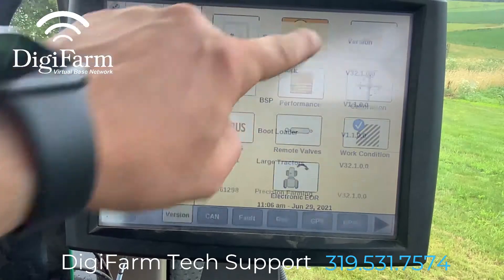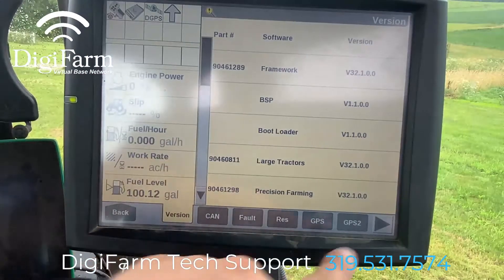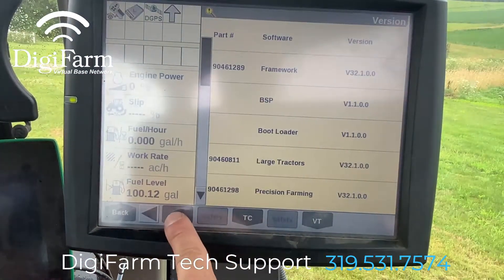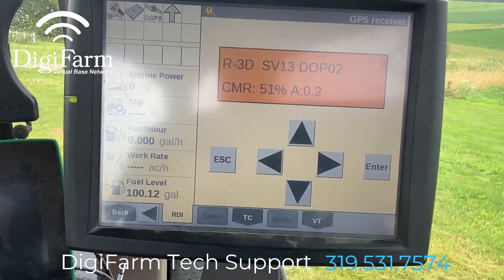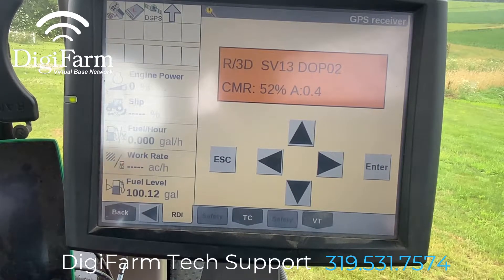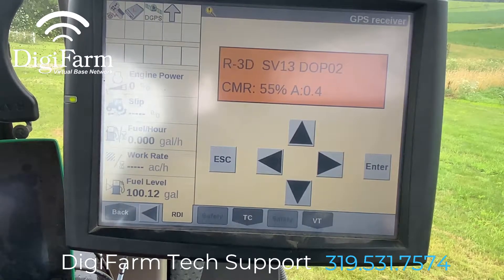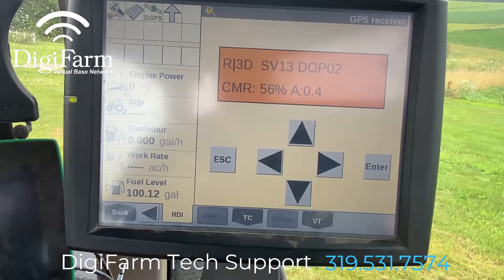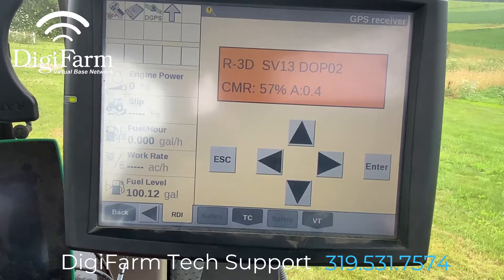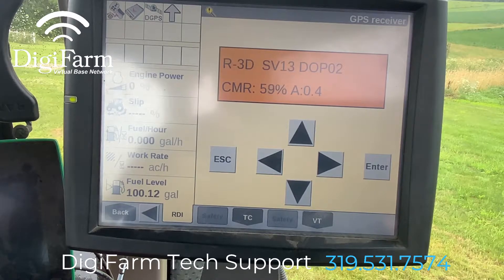We're going to start by going to diagnostics and go to the RDI tab. As you can see, this receiver is already set up for RTK, so we will not be going through the RTK setup in this video. If you need assistance setting up RTK on a 372, visit our 372 quick reference video.